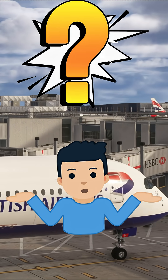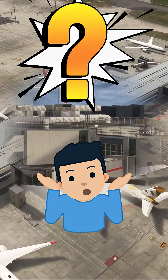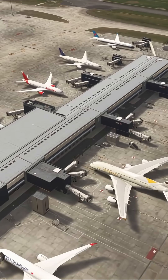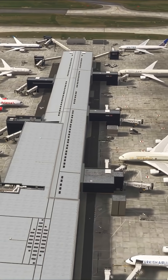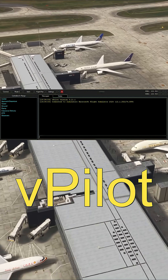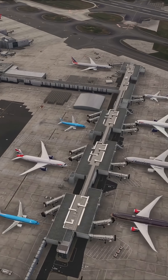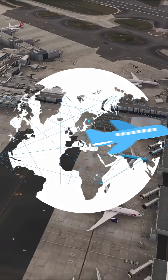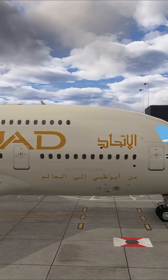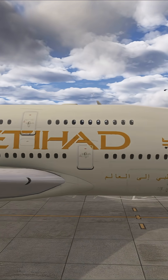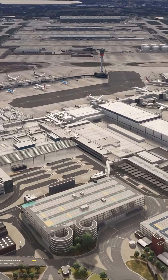One of the most confusing things for new VATSIM pilots is the process of model matching. Now this is something you may have heard a lot about, but what actually is it? Well, the VATSIM client called vPilot on your PC connects you to the VATSIM server, and vPilot injects traffic representative of other human players on the VATSIM network into your simulator so that you can see their aircraft.